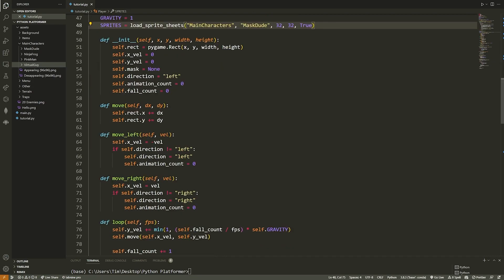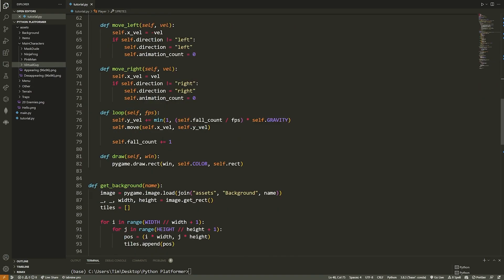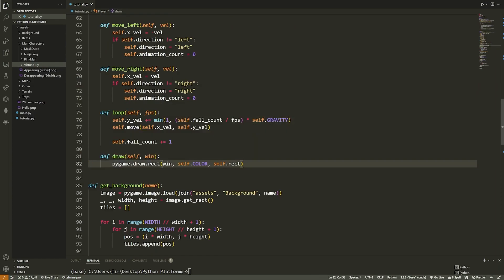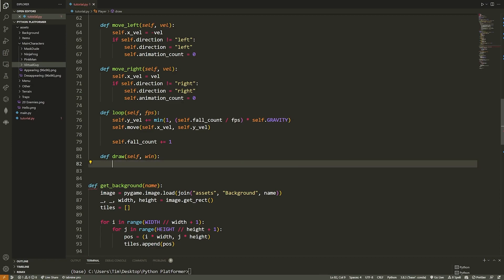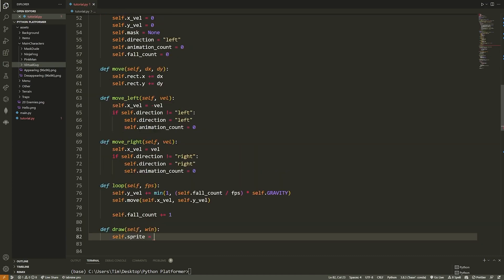Now we change our draw method so we're drawing our sprite rather than a rectangle. For now we'll just draw one simple sprite to see how it looks on screen. Rather than `pygame.draw.rect`, I'll say `self.sprite = self.sprites['idle_right']` — selecting the idle animation sprite sheet to start with.